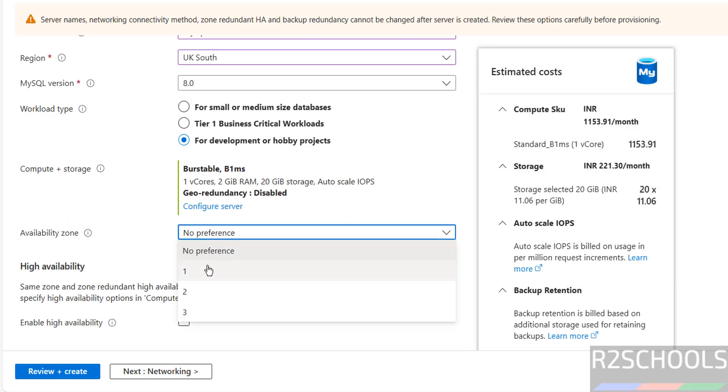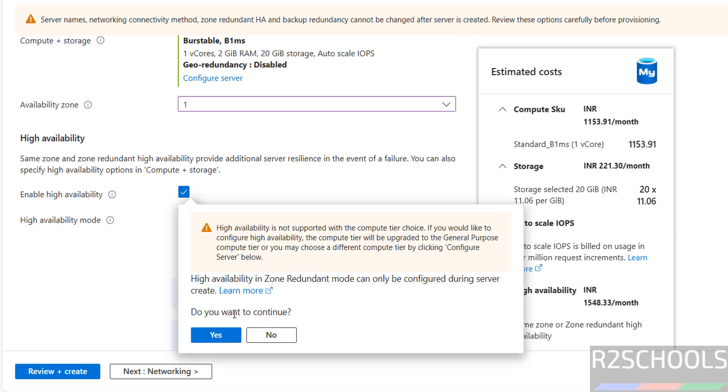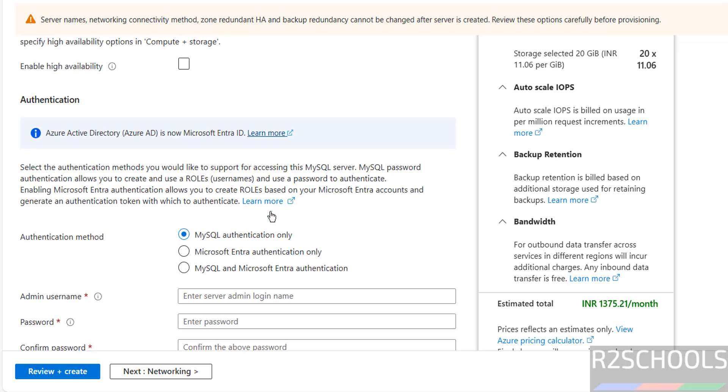Availability zones. I am going with one. Then high availability, I am not going to enable. If you enable, see, if you enable, it is only configured. I don't want, you want, you can enable.